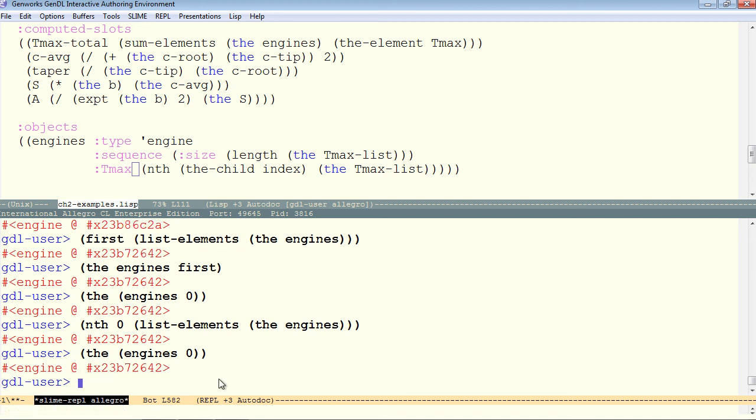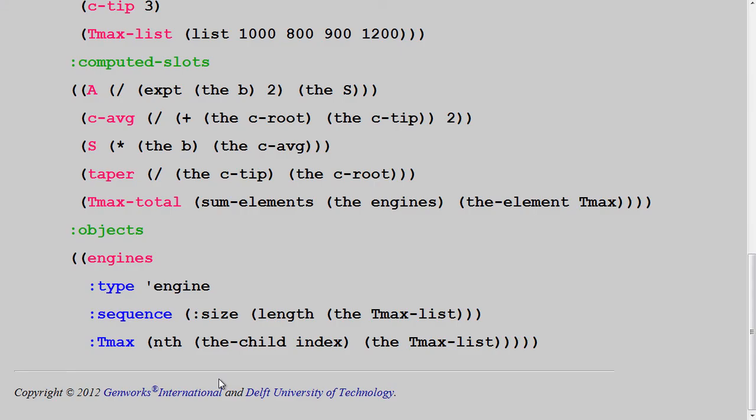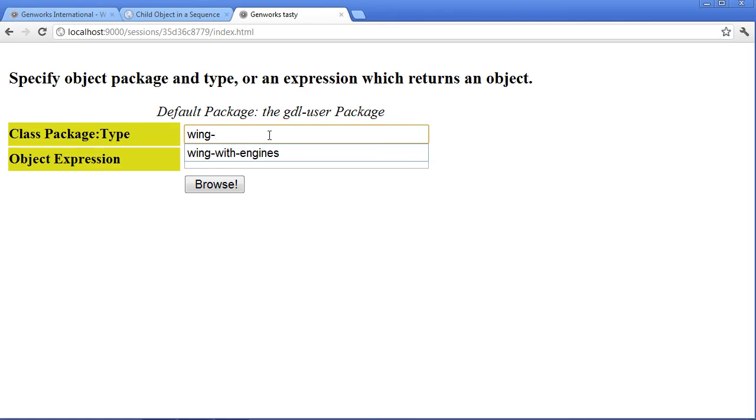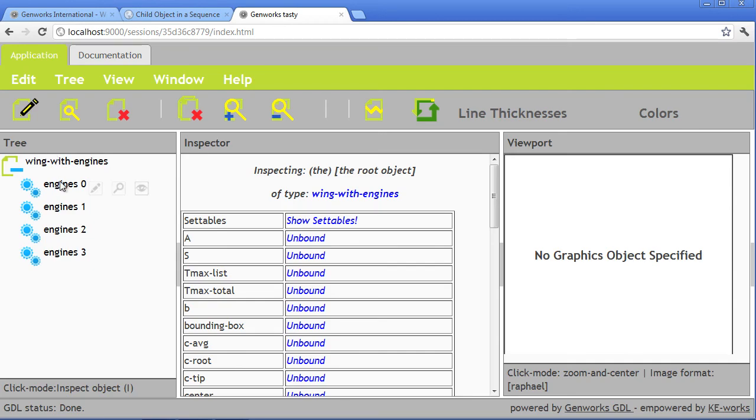Wing with engines, plural. So we see that the engines are named by default with their name, as you specify in the code, followed by the index number.